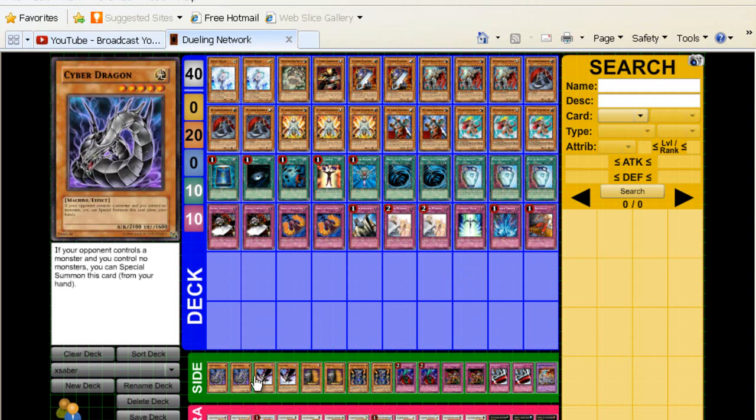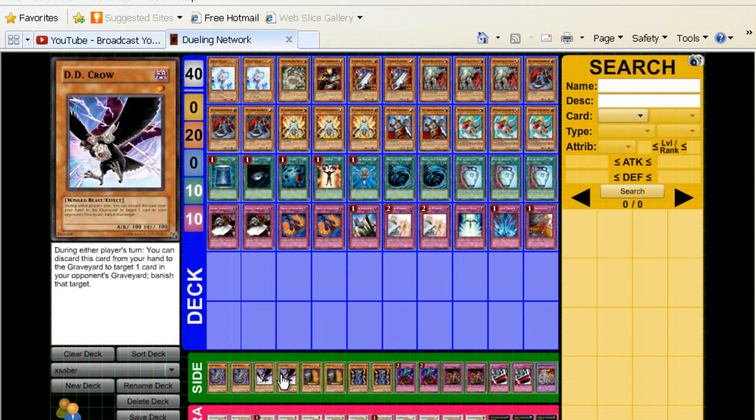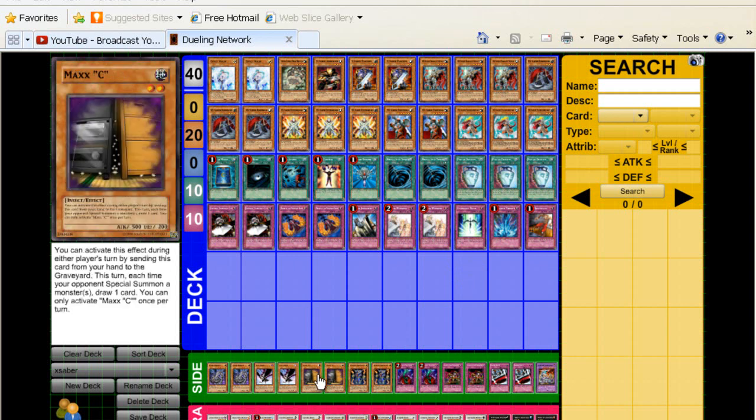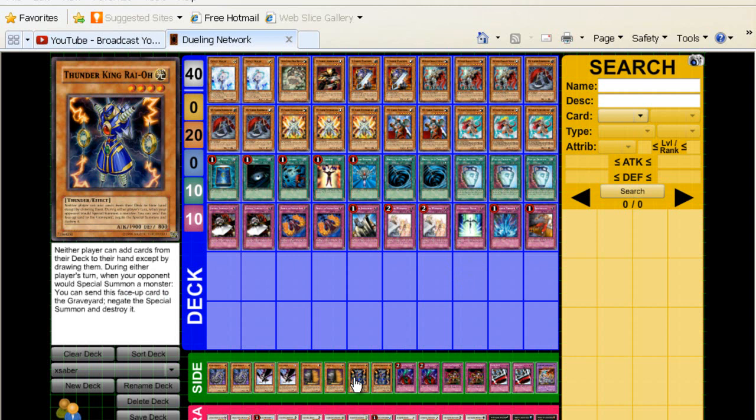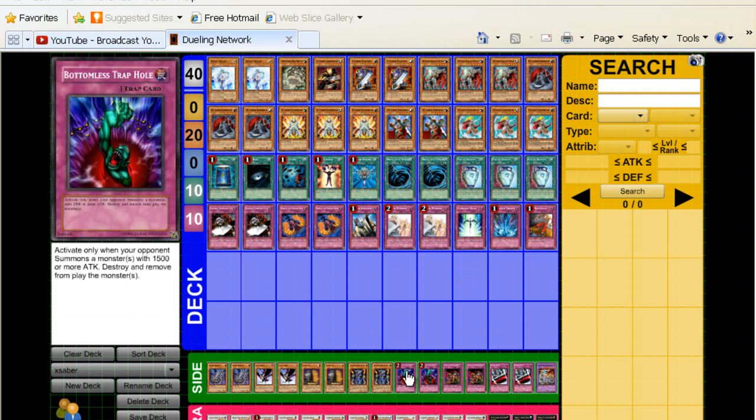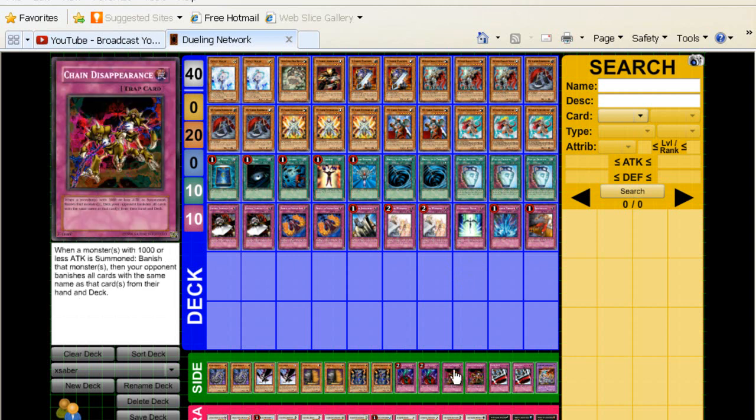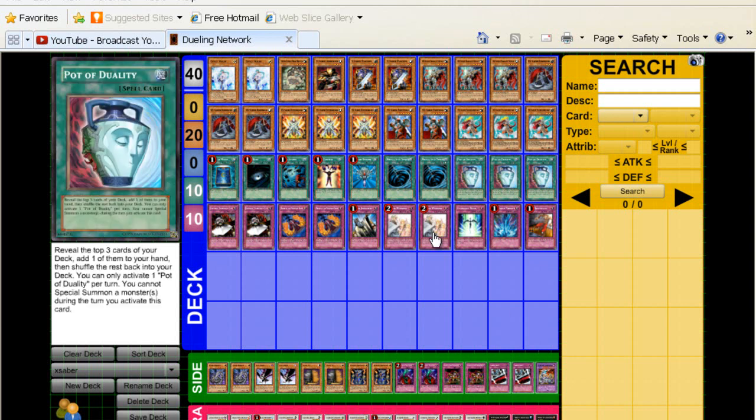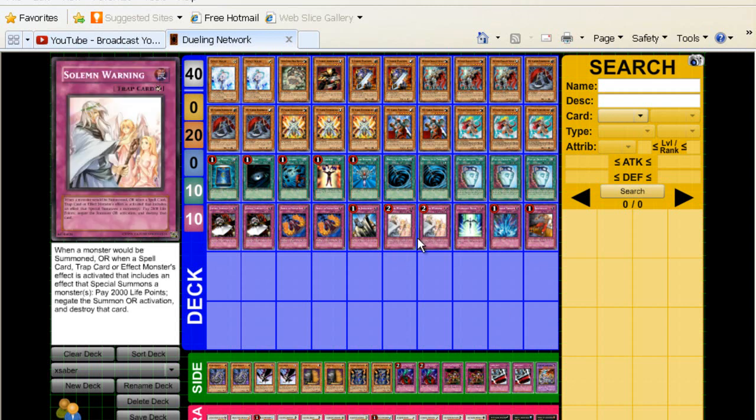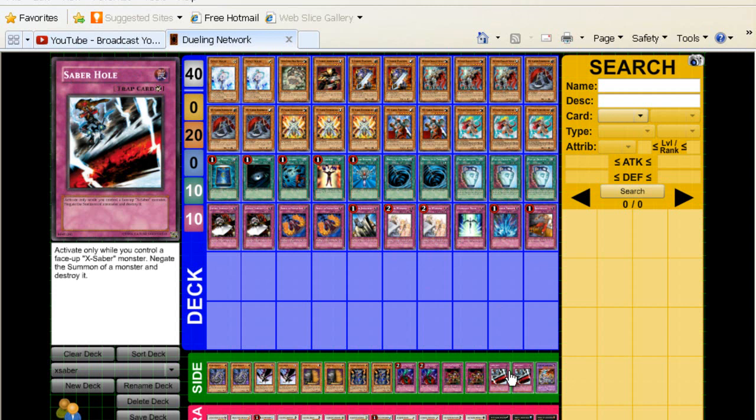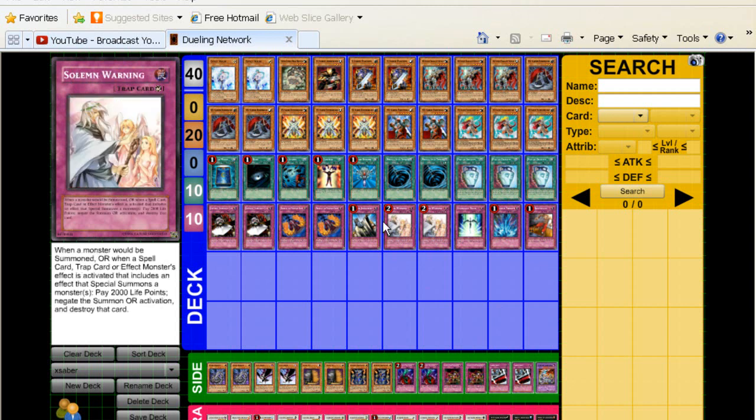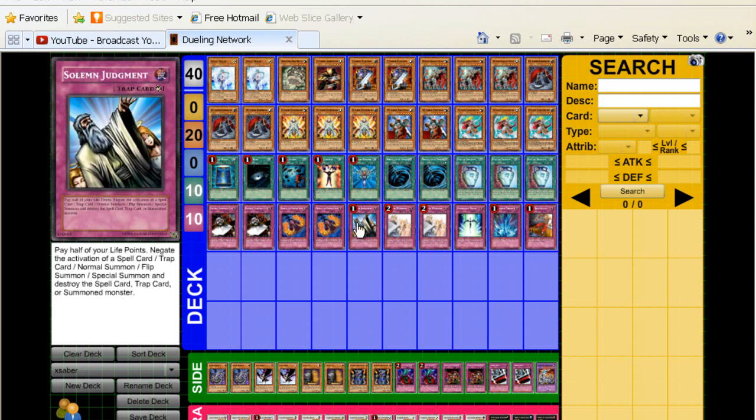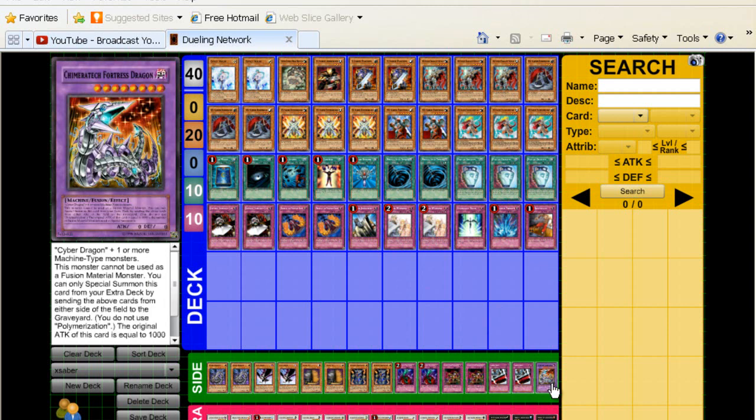The side, Cyber Dragons, Crows, Maxis, Thunder Kings, staple stuff. Bottomless Trap Holes, Chain Disappearances, two Saberhole, and you should definitely be siding this card. It's really good. If the Solemn Warnings aren't doing it for you, you put in the two Saberholes. So with those two plus the Judgment, it gives you some really good negation. And one Chimeratech Fortress.